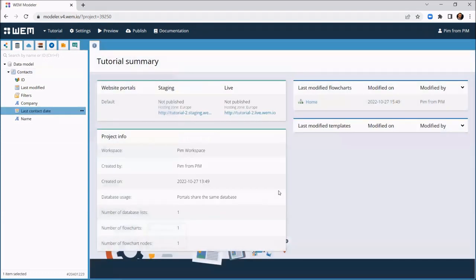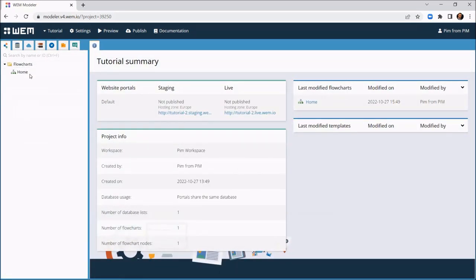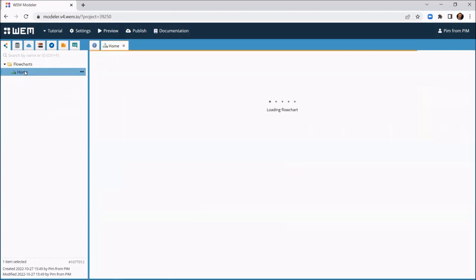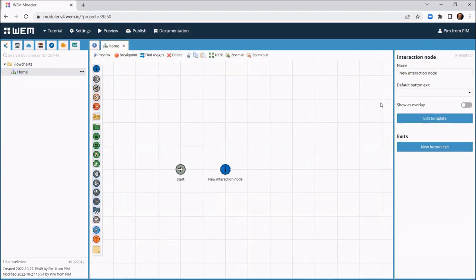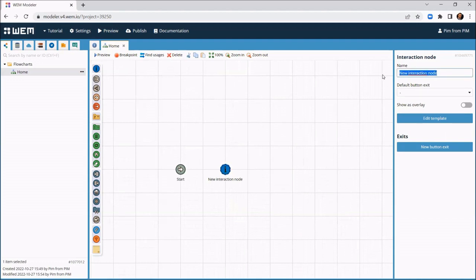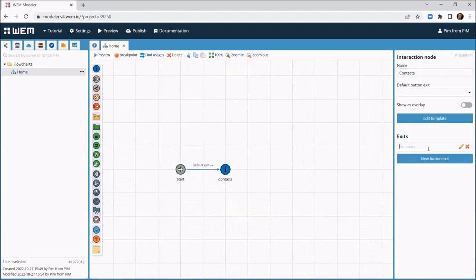The next step is to create the application logic. WEM uses a unique mechanism for this: flowcharts. We start by opening the home flowchart. In this flowchart we add a blue so-called interaction node. This tells WEM to display a screen. We connect the start node to the interaction node. This way we tell WEM that displaying this screen is the first thing for the application to do.